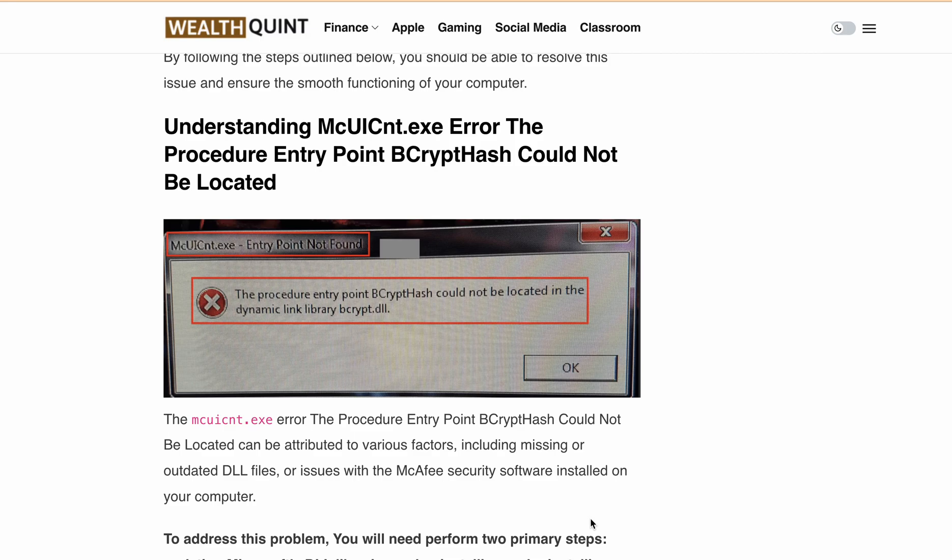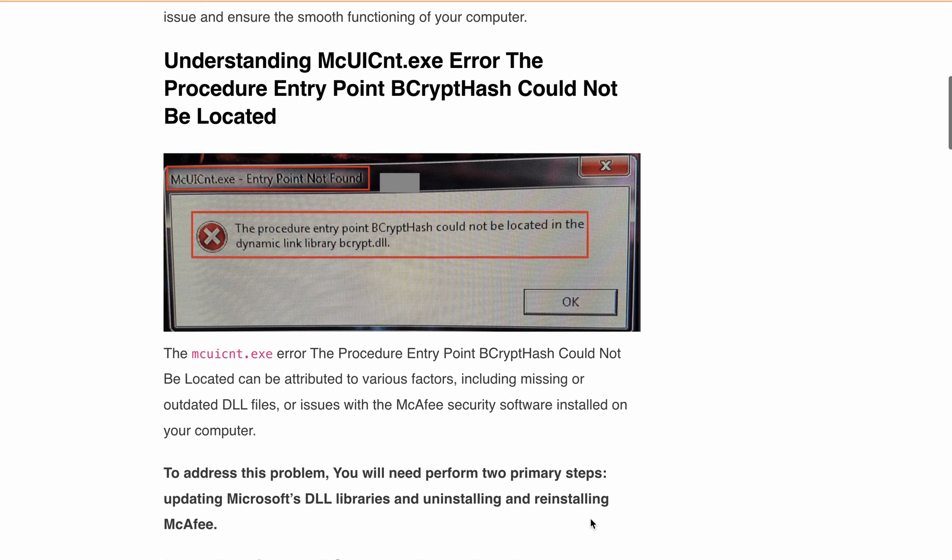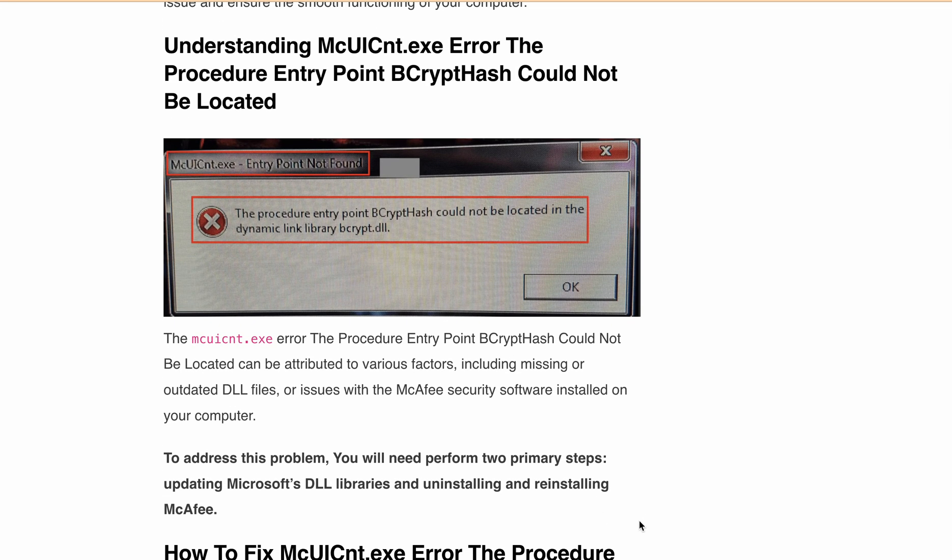This error can occur due to missing or outdated DLL files, or even issues with your McAfee security software on your computer. To fix this issue, you need to update the Microsoft DLL libraries and uninstall and reinstall McAfee.